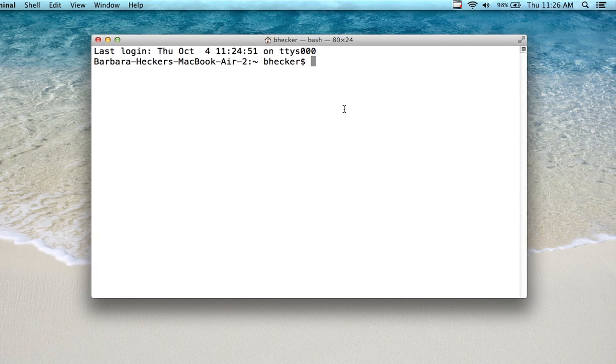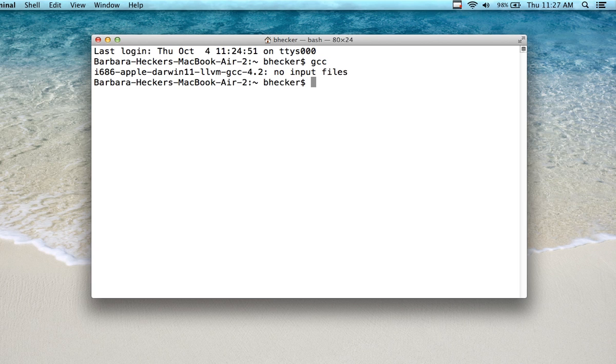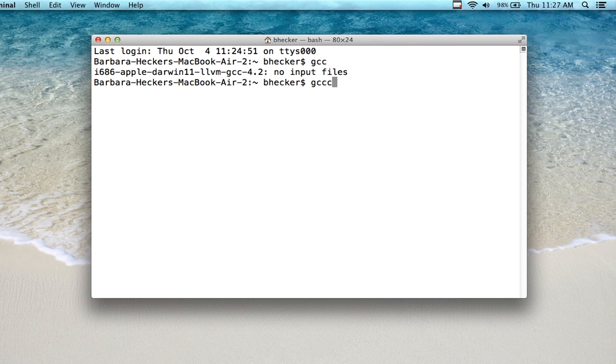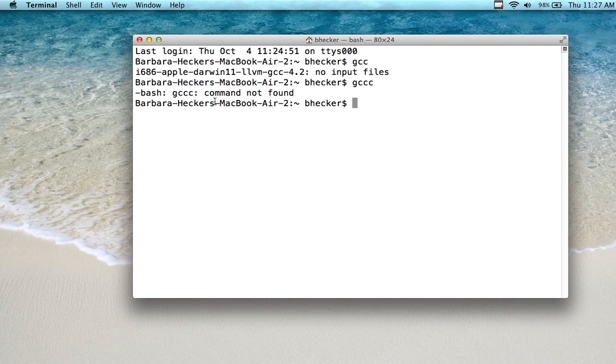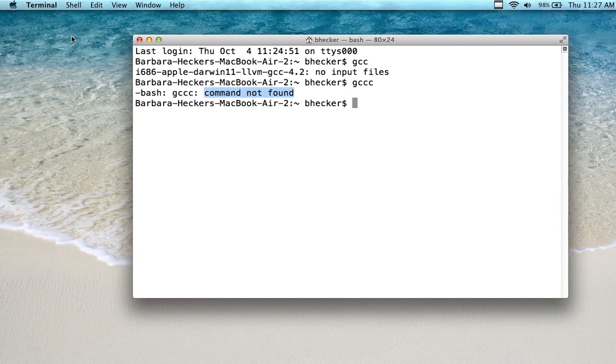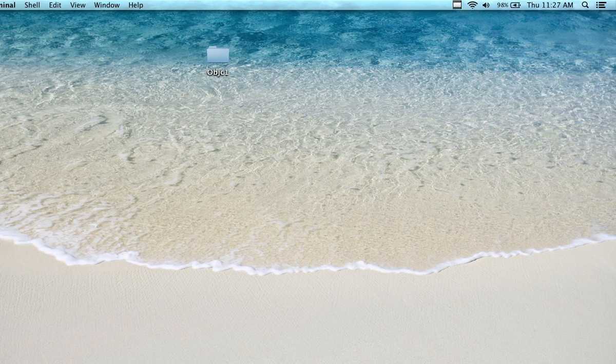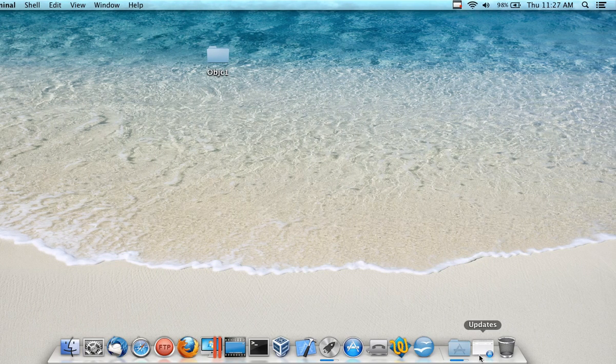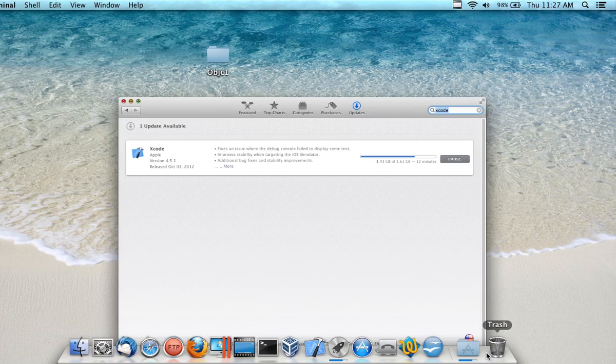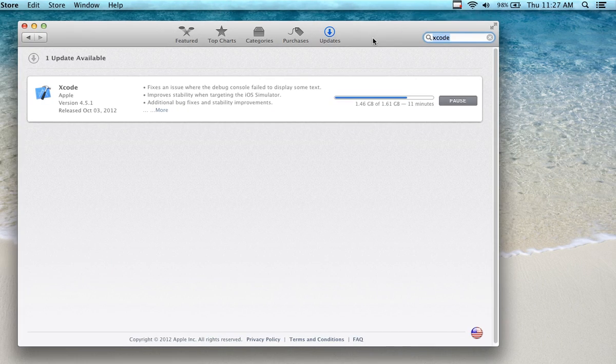A way of testing to see if you have it installed: just type in GCC and press return. If it says bad command or file name—like if I type it in wrong, it should say command not found—if it says that, it's not installed, so go ahead and install it.